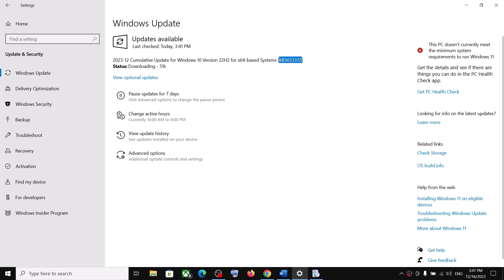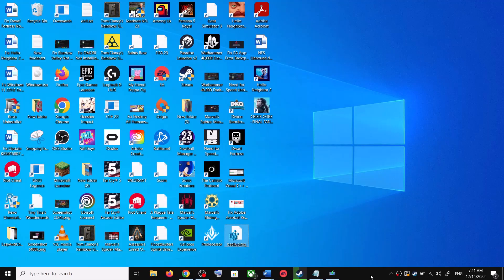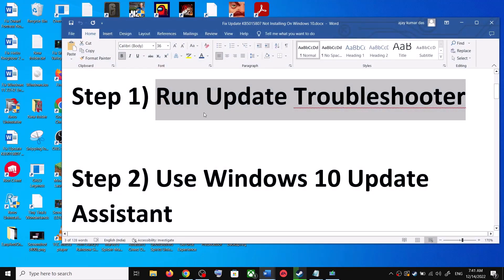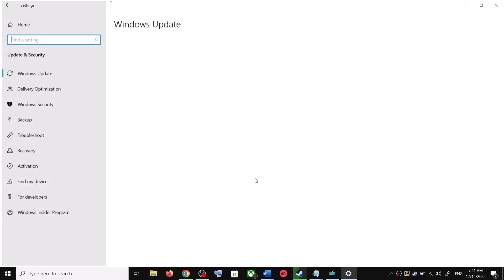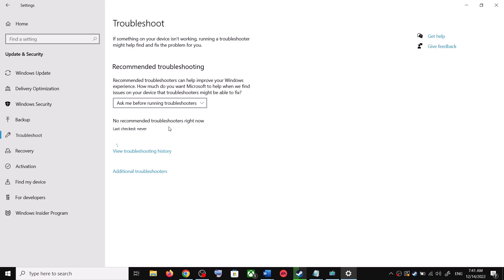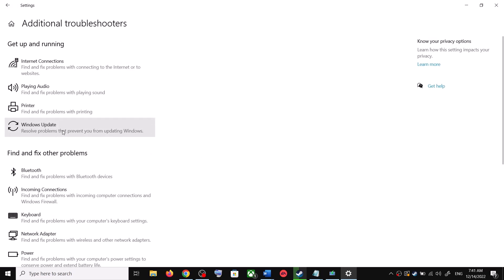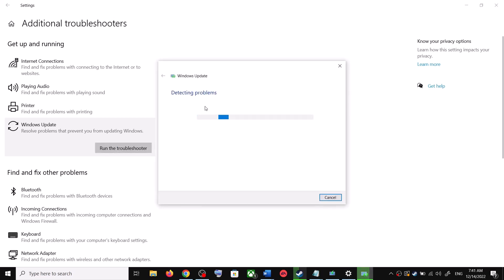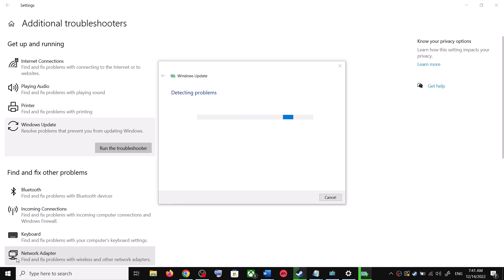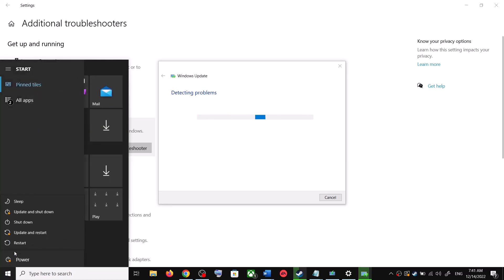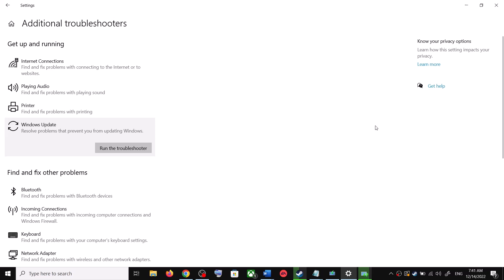The first step is to run the Update Troubleshooter. Open Windows 10 Settings, then go to Update and Security, click on Troubleshoot, then click on Additional Troubleshooters. Here you can see Windows Update — click on it, then click on 'Run the troubleshooter'. Once the troubleshoot is complete, restart your computer and try updating Windows 10 once again.